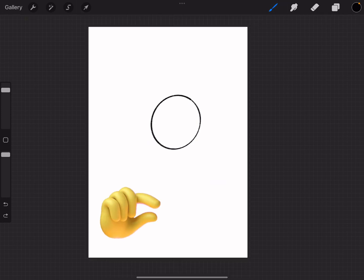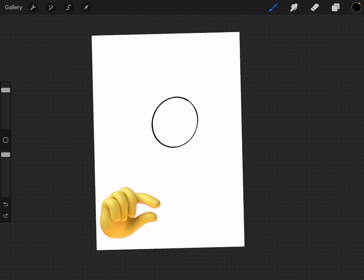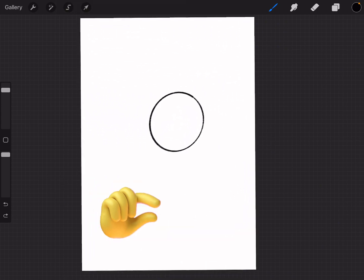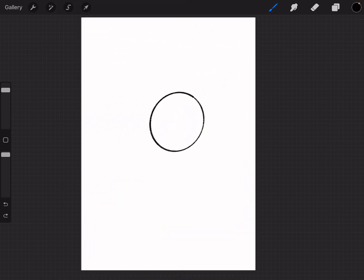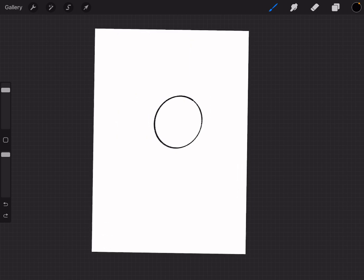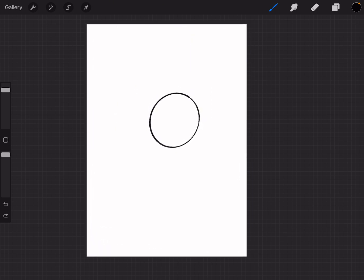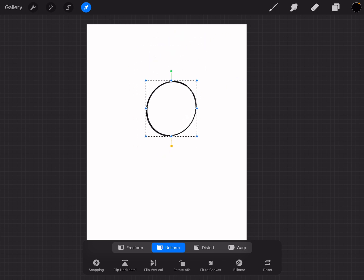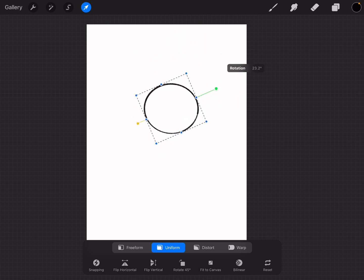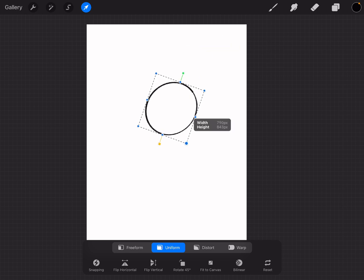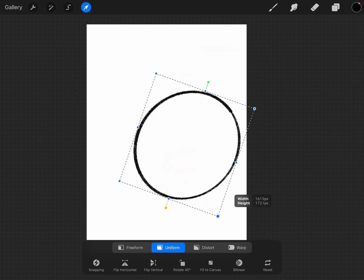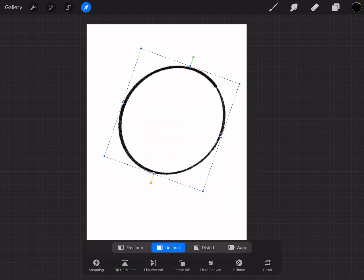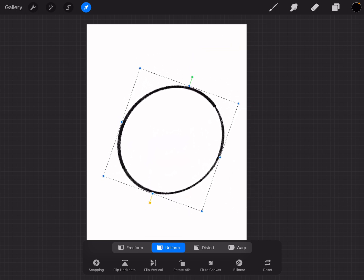To zoom in or out, just pinch the screen with two fingers like this. Now, let's say I want to resize the circle. I can do that by selecting the arrow tool here. You can use it to move, rotate, or even resize any shape or object in your artwork.